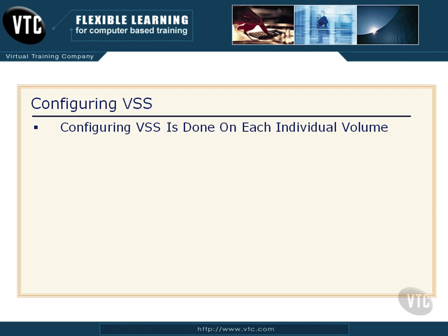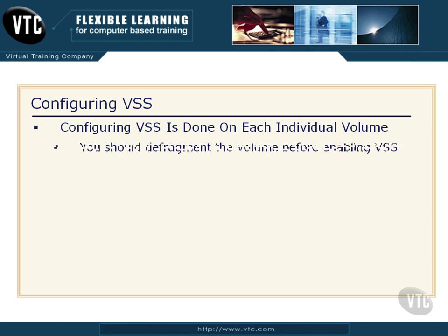Now configuring VSS is done on each individual volume. But here's a gotcha. You need to watch for this on the exam. You especially need to watch for this out there in the real world.